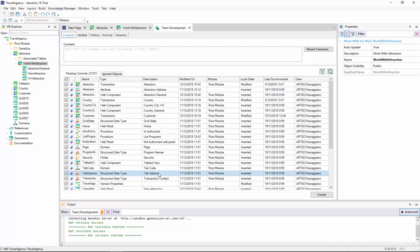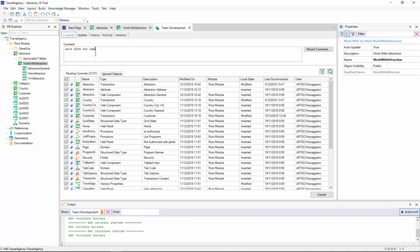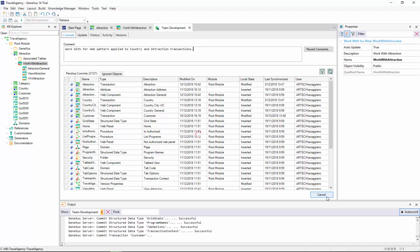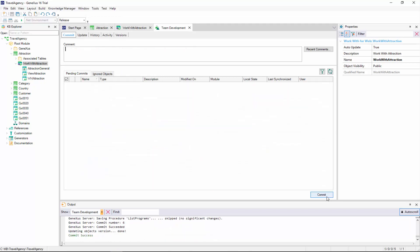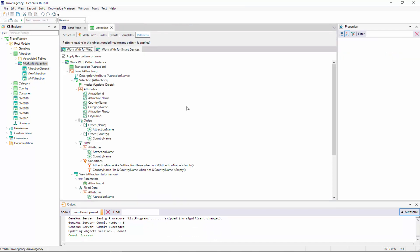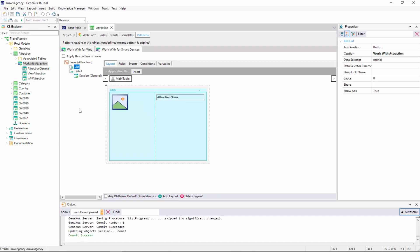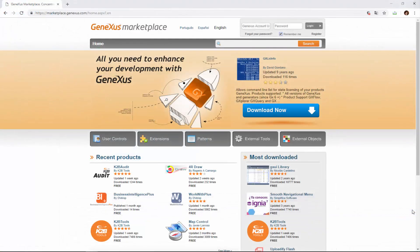Lastly, we go back to GeneXus, and save the changes in GeneXus Server. Here we've seen how easy it is to apply a Pattern — in this case, the WorkWith Pattern. We've also seen the various features that are automatically generated, as well as the options to customize them as we want, in order to adapt them to our needs. In this video, we've seen the WorkWith for Web Pattern, and in another video, we will see how to apply the WorkWith for Smart Devices Pattern. In addition, there are other Patterns that generate useful functionalities, and they can be viewed in this page. Thank you.